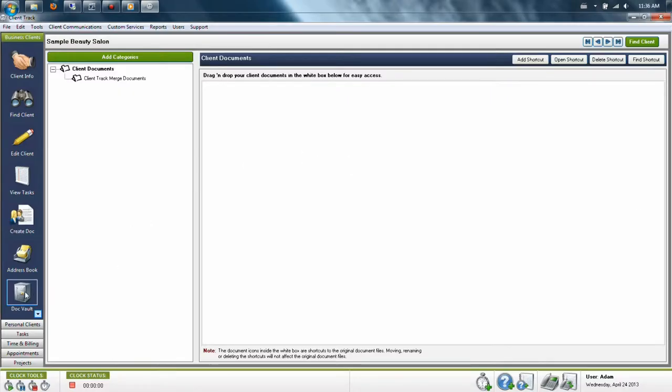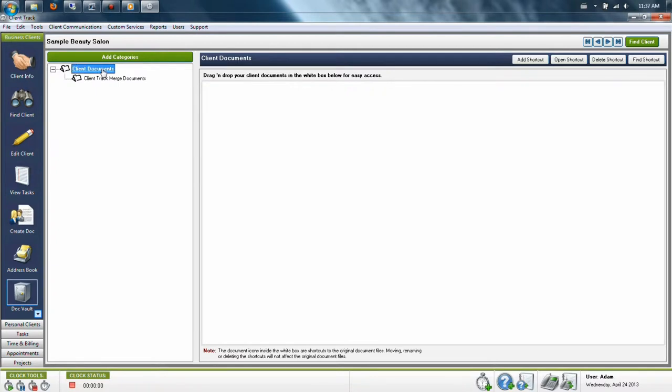The Document Vault allows you to link to files for your clients. To do this, head to the Document Vault found on the left hand side of both business and personal clients. Every client in the system has their own Document Vault.